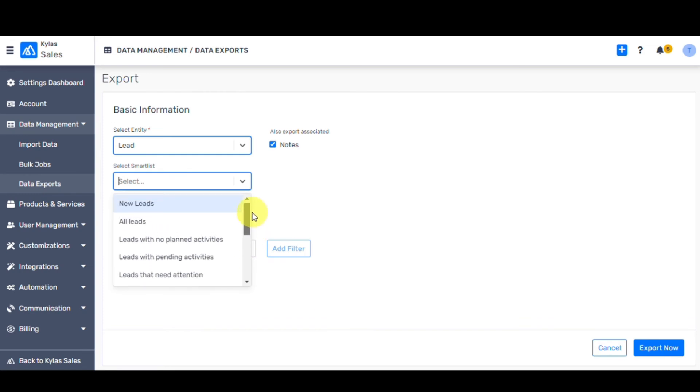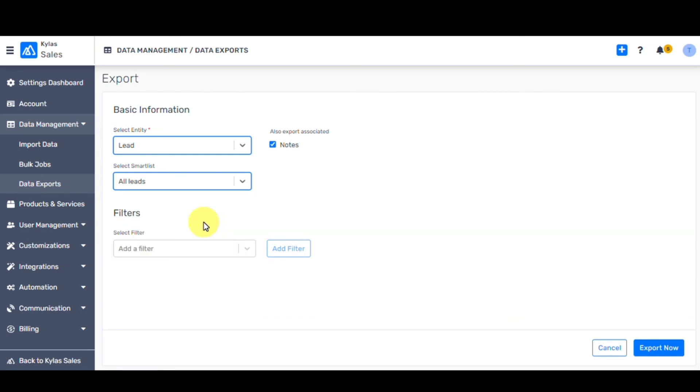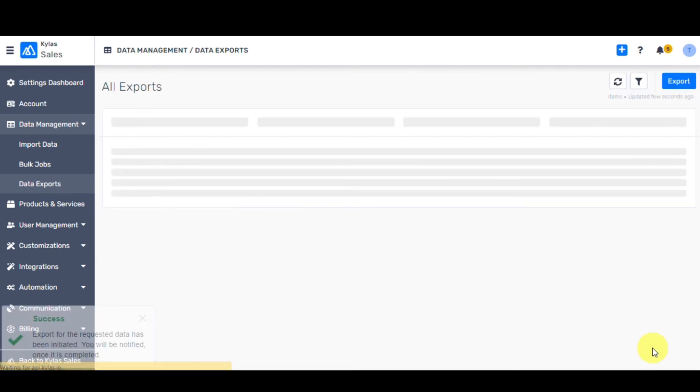You can select the smart list you have already created by applying filters. Let's select all leads to export. Click on the Export Now button. It might take a couple of seconds to export all the data.